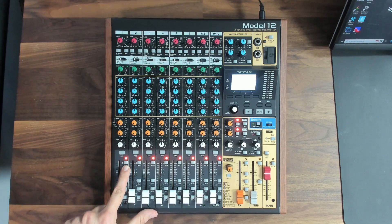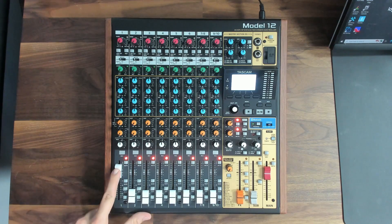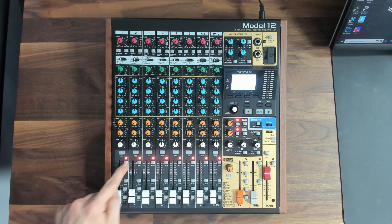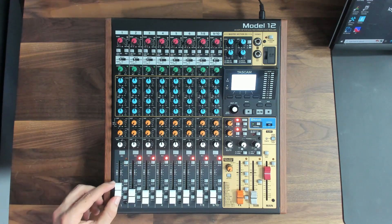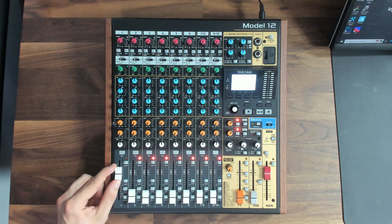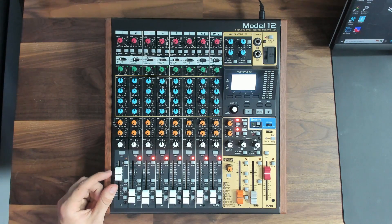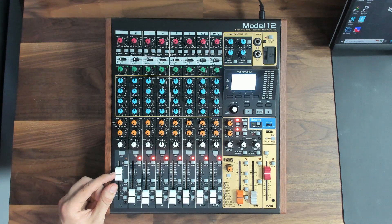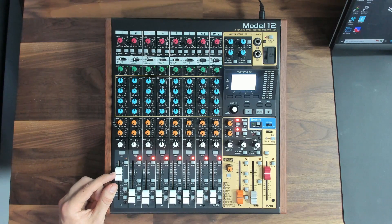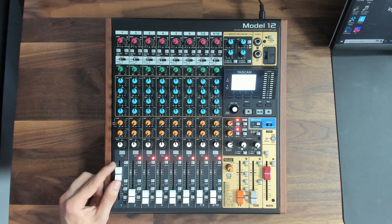Next, we find the mute button and fader, which control the level of this channel in the main mix. Setting the fader to 0 dB or unity gain will allow the signal to pass through without being boosted or cut.